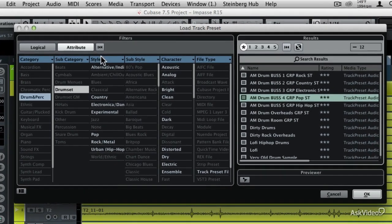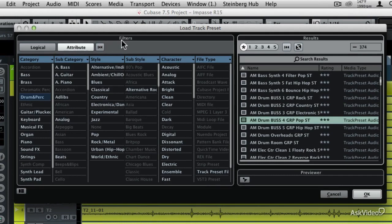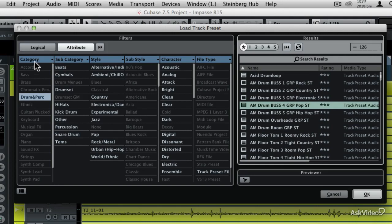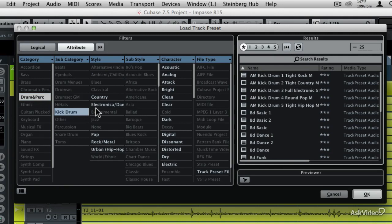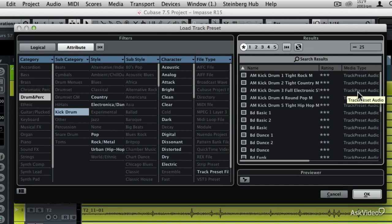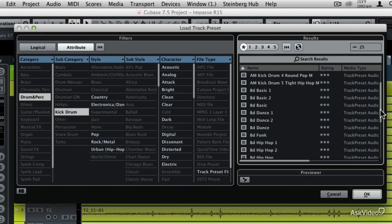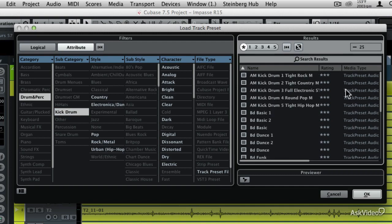I'm going to hit this little reset button and then talk about the filter columns. The track I'm going to apply this preset to is a kick drum track, so I'm going to choose Drums and Percussion in the category column, and then in the subcategory I'm going to choose Kick Drum. I can also choose different styles, sub-styles, and characteristics. But since I have the category and subcategory selected, in the search results window I'm now looking at all of the built-in factory track presets for bass drum or kick drum. At the very top of the list you'll notice five different treatments that start with the letters AM.